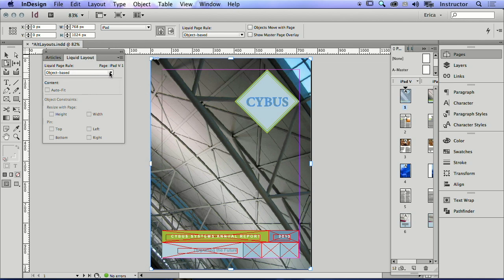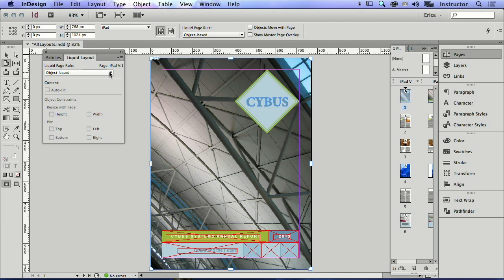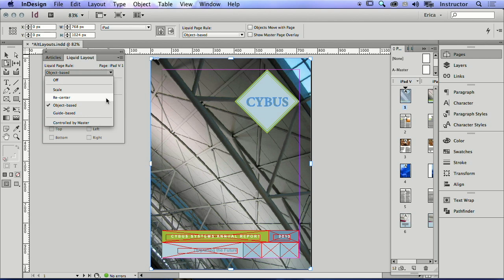And for this page, everything on this page is object based. So when you create a liquid layout rule, every page has to have one rule applied to the whole thing. So I can't use object based and scale. I can't use scale on some items and object based on other items on the page. So unfortunately, the whole page has to be governed by the same liquid layout rule.